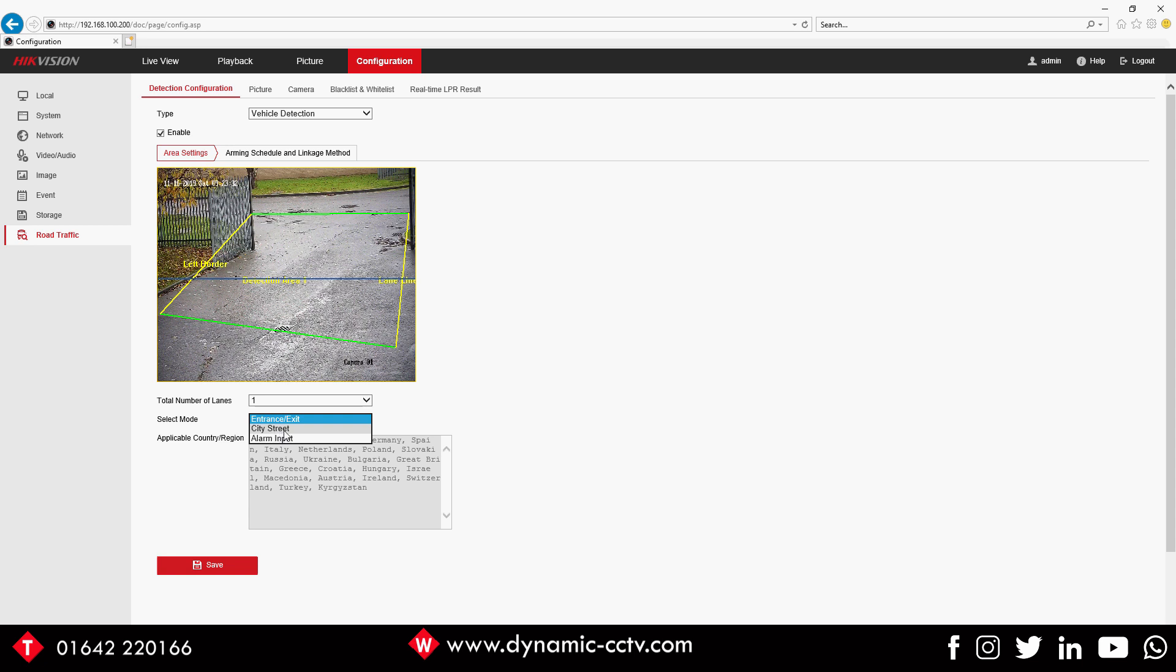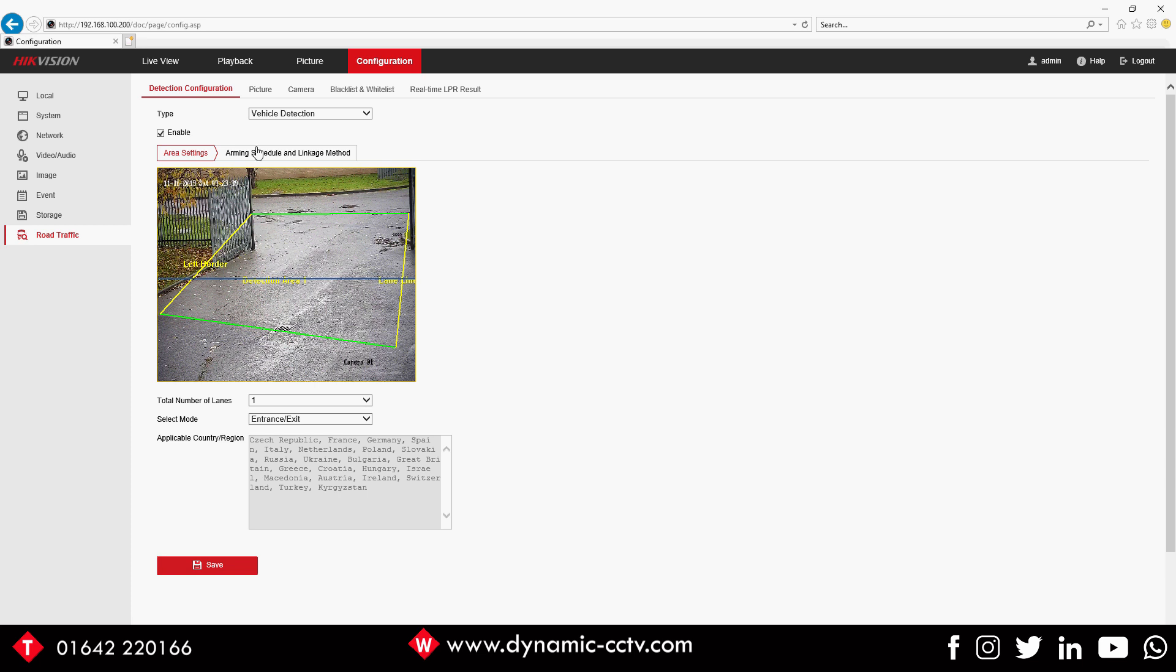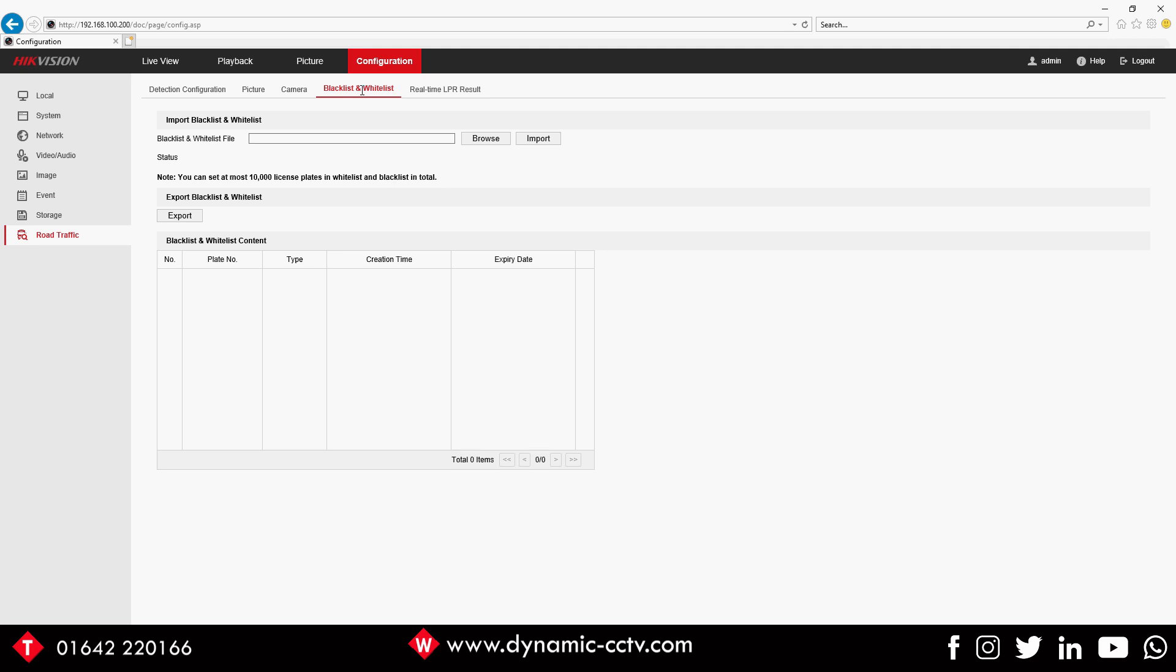We're going to leave it on Entrance Exit mode. Now there is the Arming Schedule and a Linkage Method, but first of all we're going to look at the Black and White List. In the Black and White List page you've got a few options, but first things first we're going to need to export the white list from the camera so we can edit it.